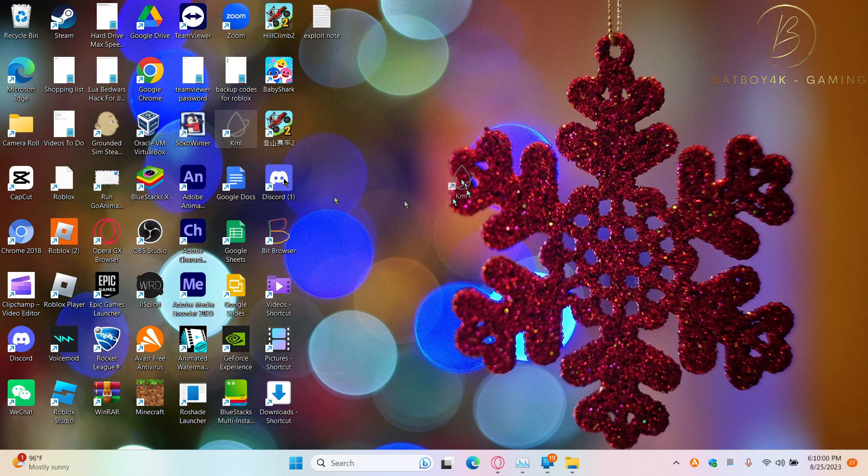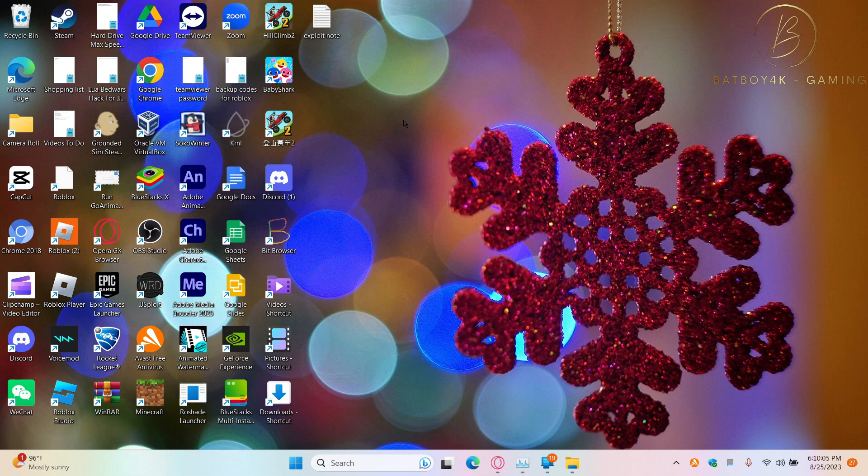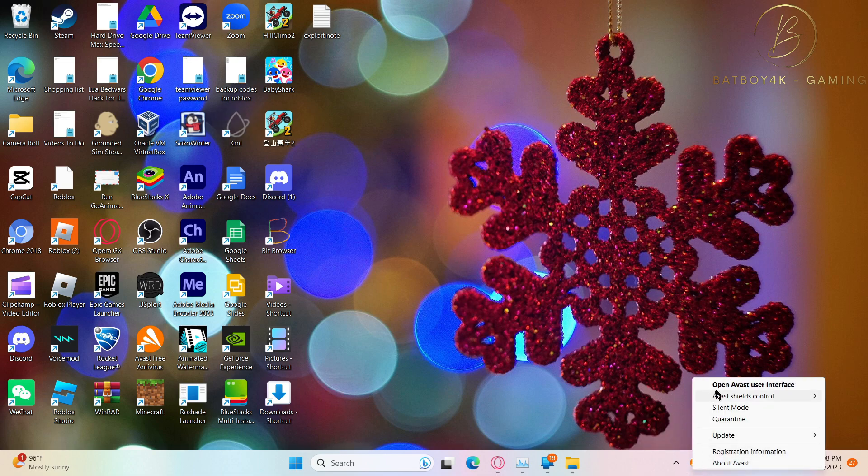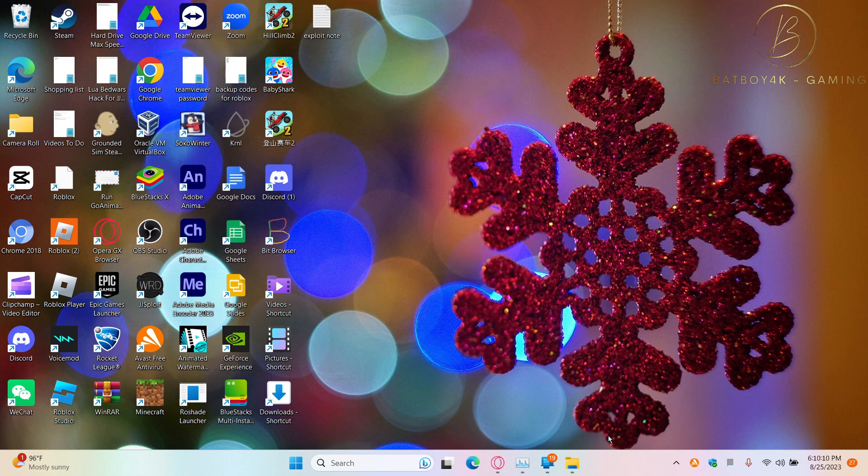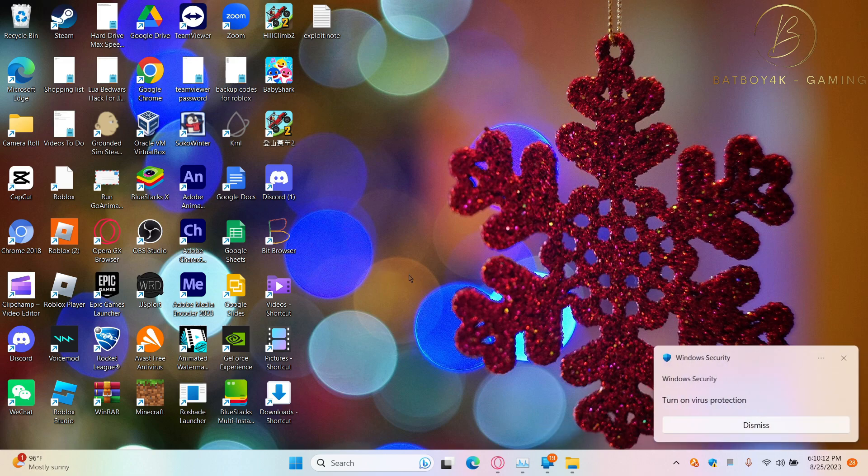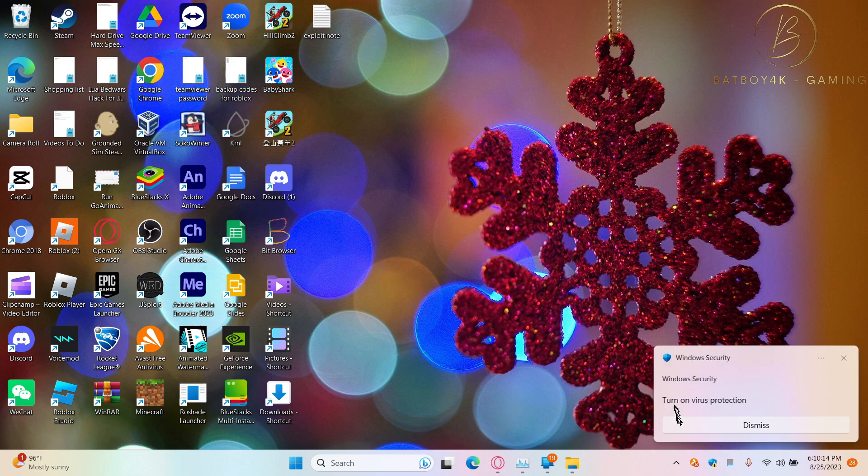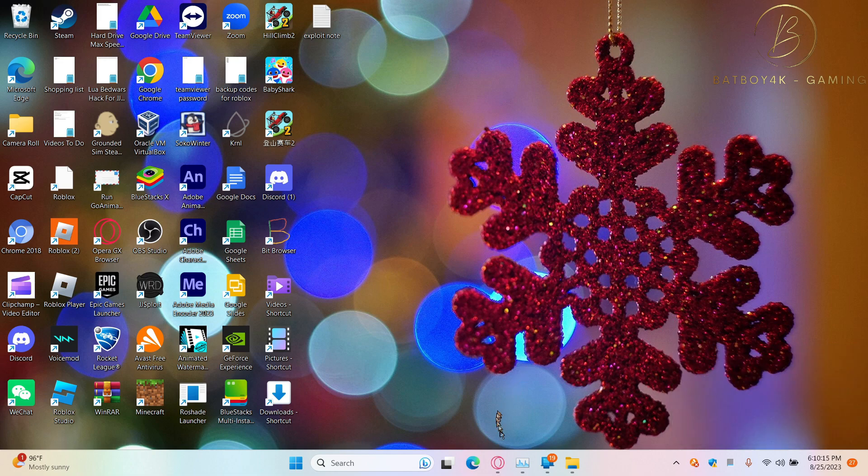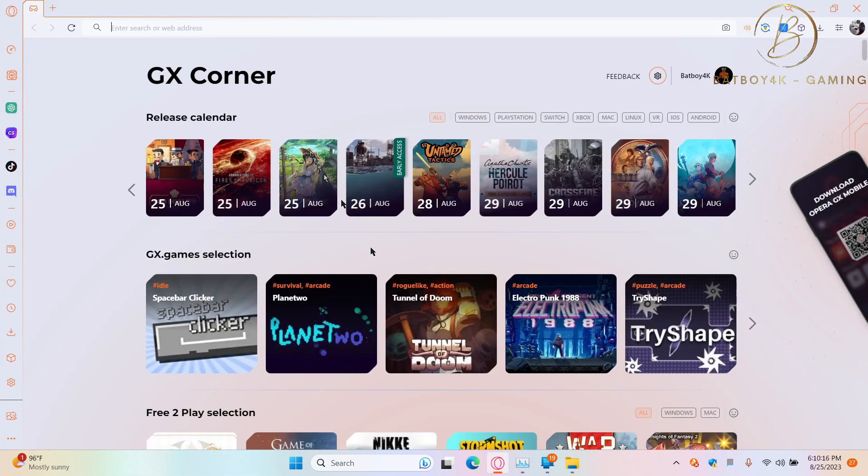Today we're going to be installing this. First, I'm going to turn off my antivirus.